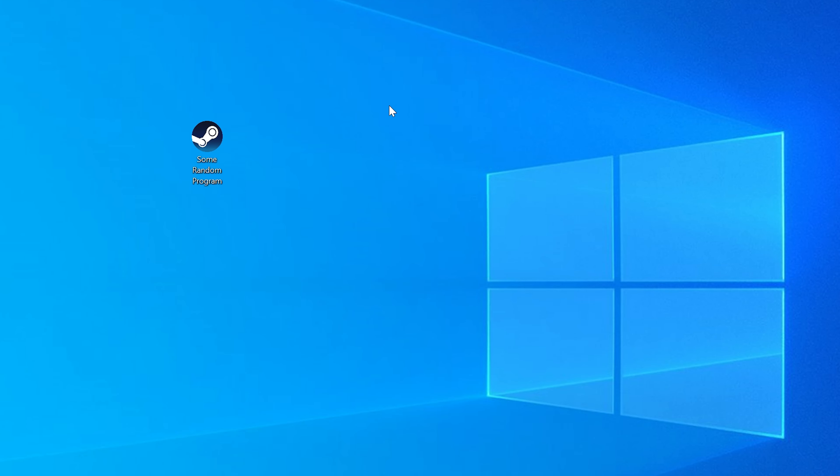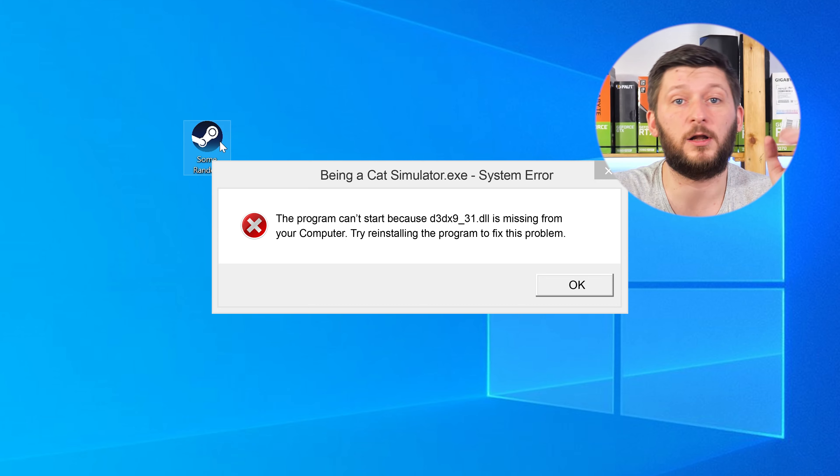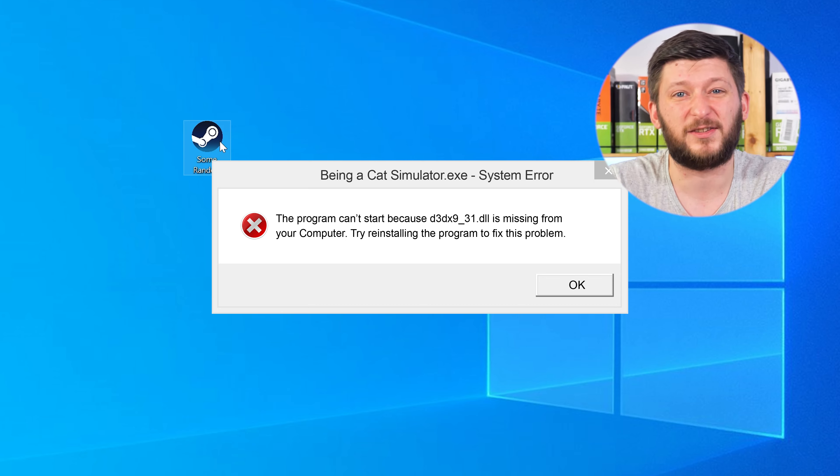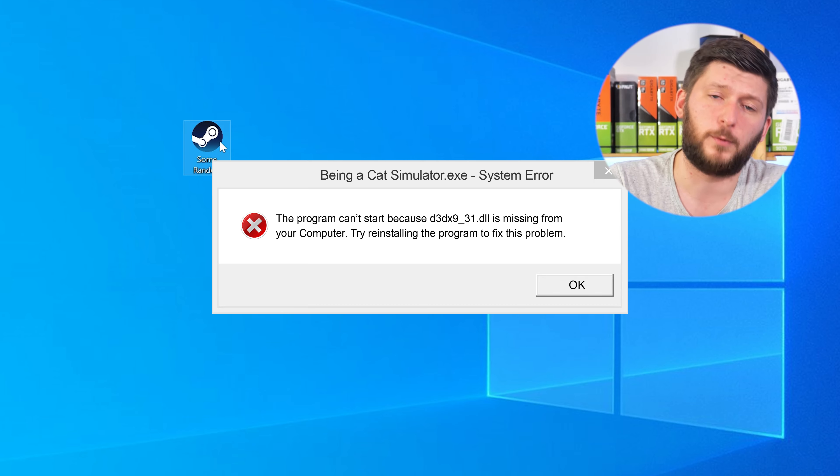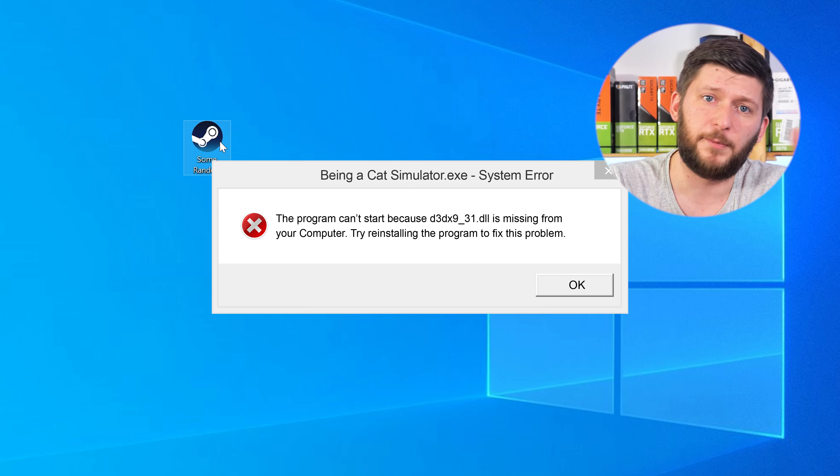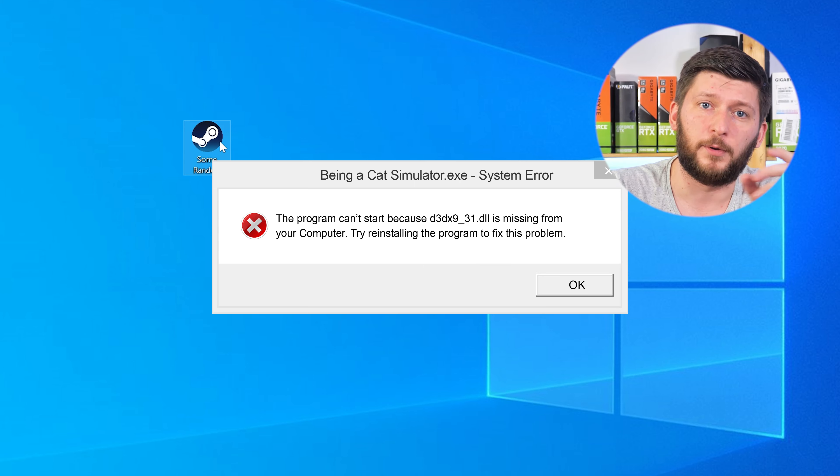Have you just tried to open up a game or a program and something like this showed up? Well, that's called a missing DLL error and it sucks, because it won't let you start your program until we provide the missing DLL file. But don't throw your PC out the window yet, because we have two ways to fix it.